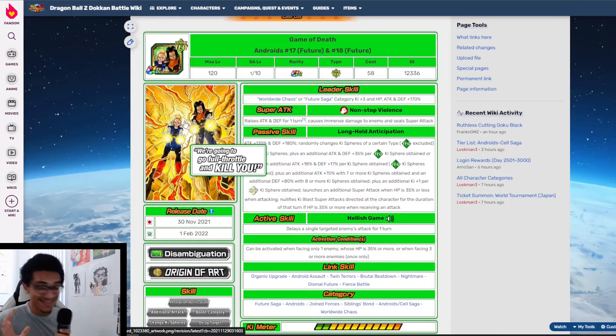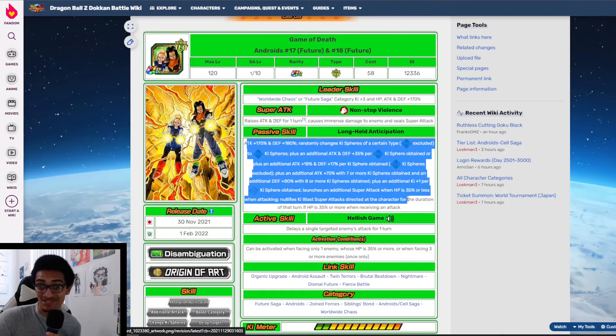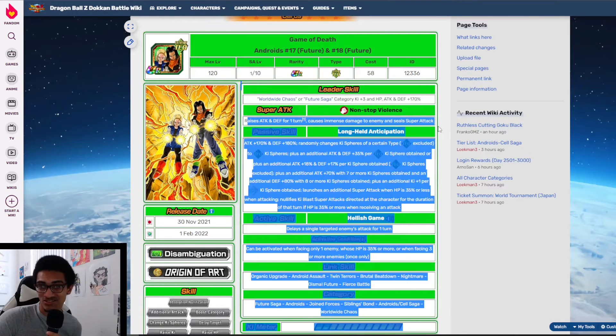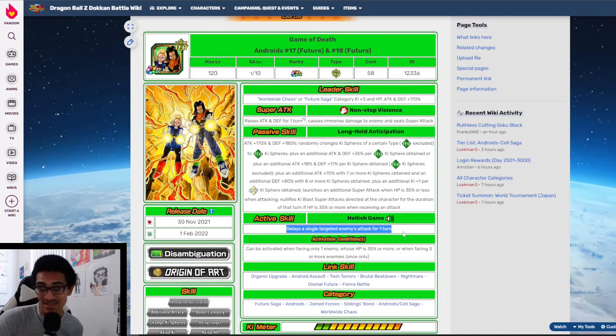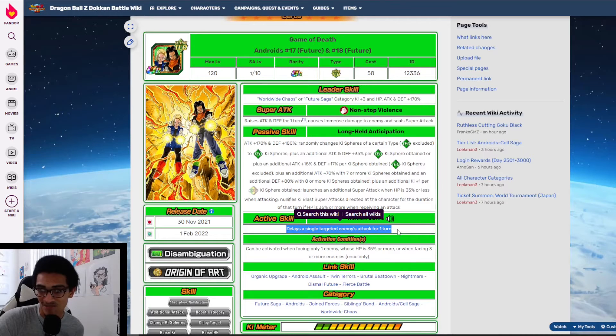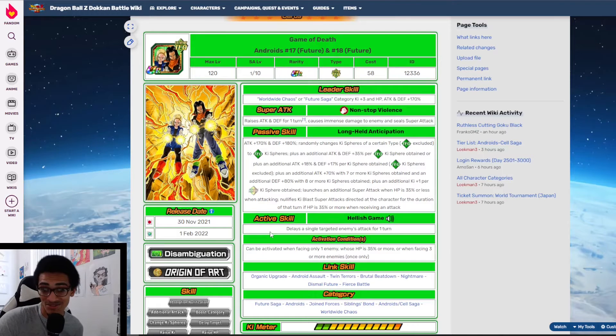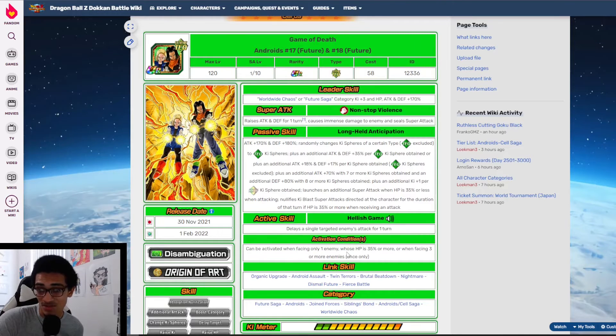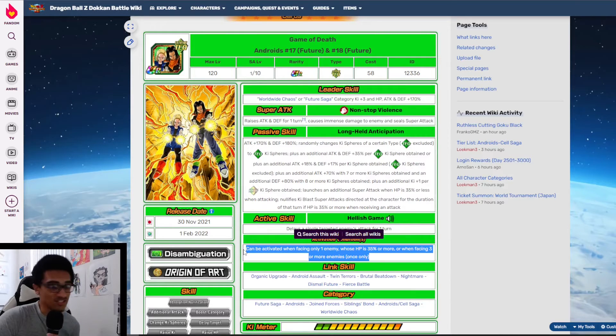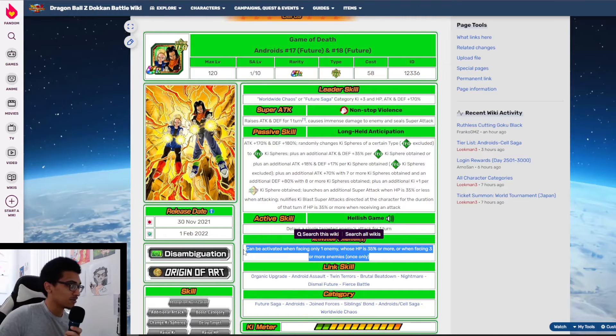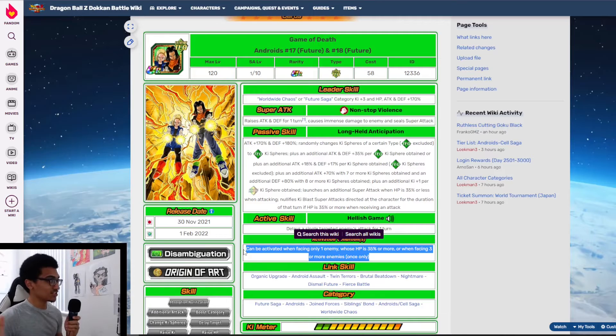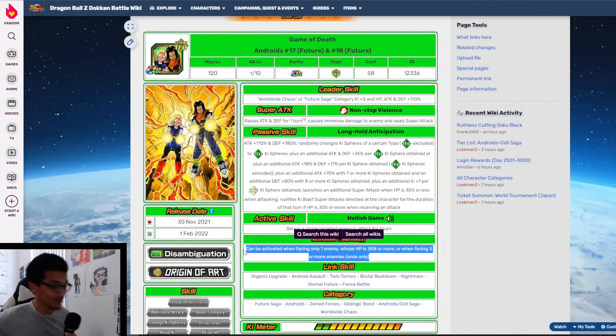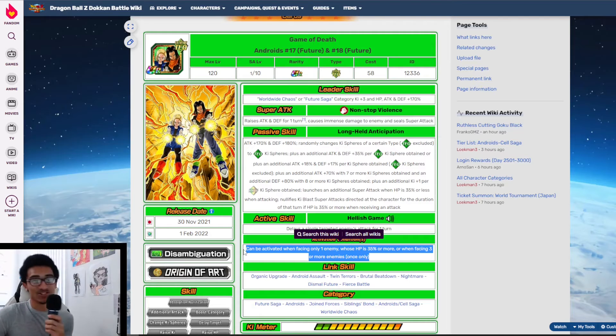I'm just saying, the Tech Androids are nasty. Their passive is great, their super attack effect is great, and their active skill - let me get started on their active skill. They basically delay a single target enemy's attack for one turn. That's practically a ghost usher. Can be activated when facing only one enemy whose HP is 35% or more, or when facing three or more enemies. This active skill is great everywhere - Super Battle Road, long events, Red Zone. This unit is clearing everything.